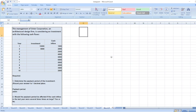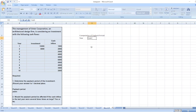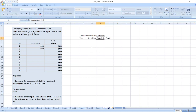The question is: the management of Under Corporation, an architectural design firm, is considering an investment with the following cash flows — investments and cash inflows. Determine the payback period of the investment. For the computation of payback period, we will set up columns for year, cash flows, and cumulative cash flows.